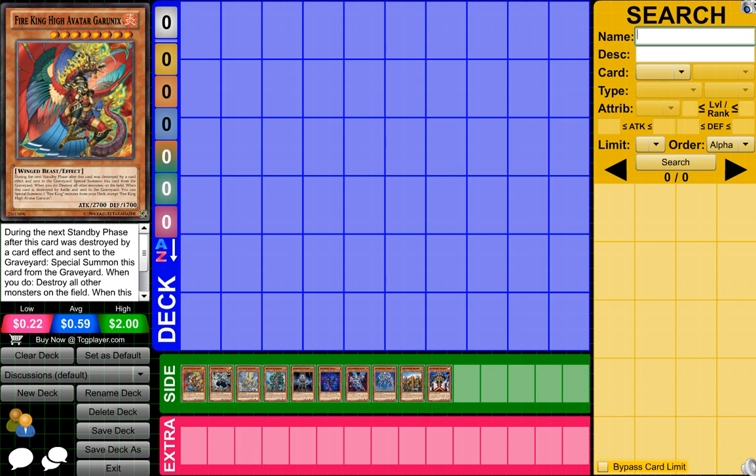Hey guys, JimboAvin here, and today I'm going to have for you the top 5 Yu-Gi-Oh! decks for March 2015.